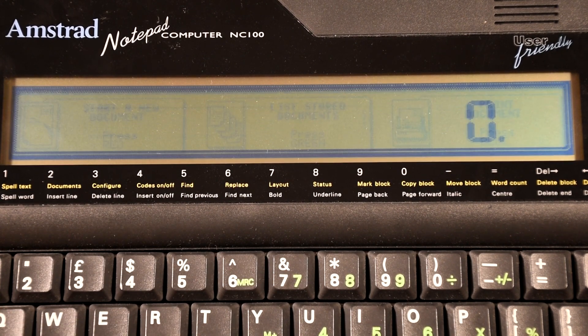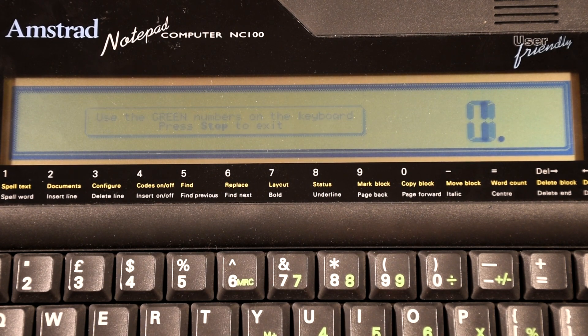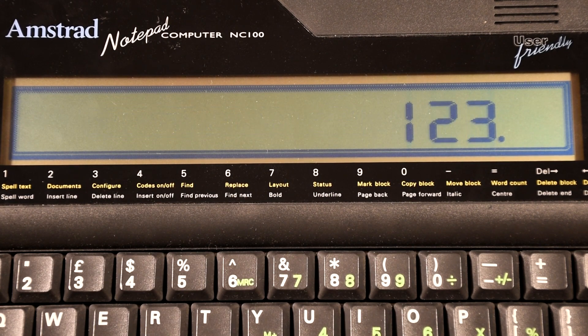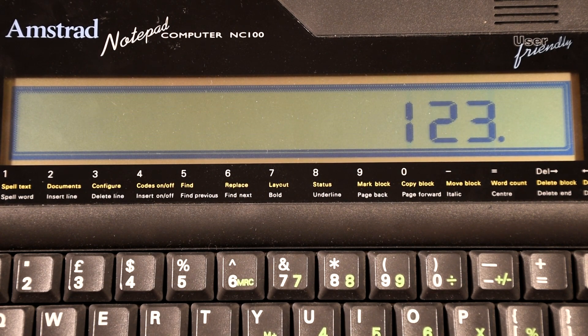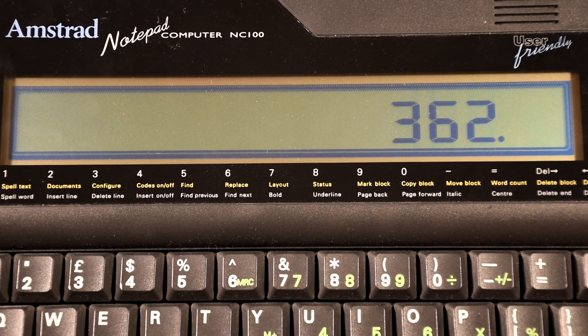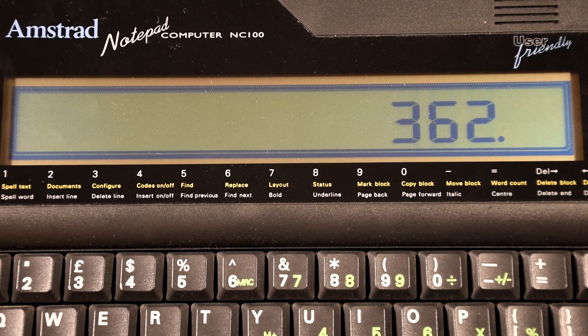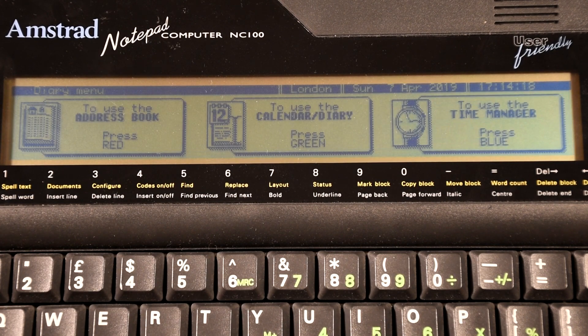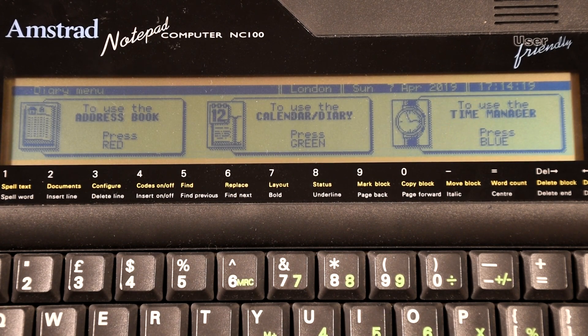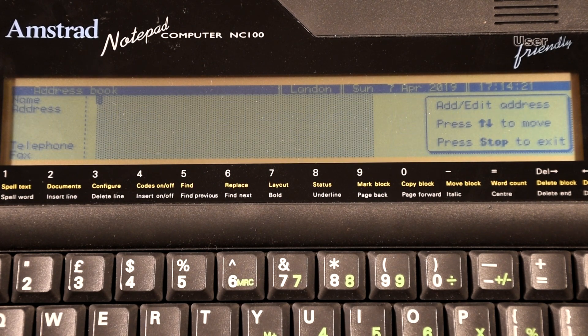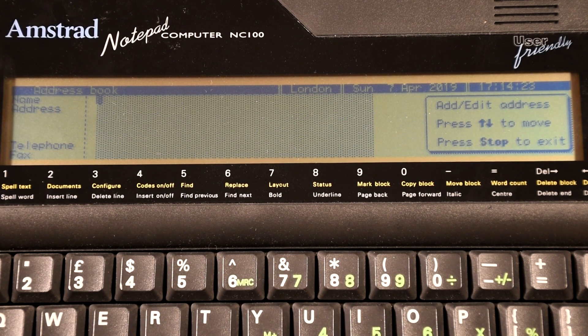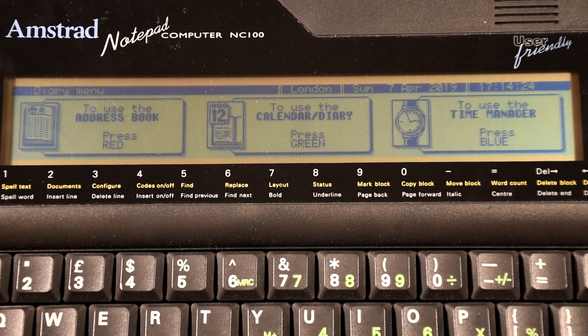The calculator on the other hand is actually quite basic and didn't even support any scientific or programmer options. The diary supported adding addresses as well as creating a schedule inside the calendar. You could also add a number of various different alarms.